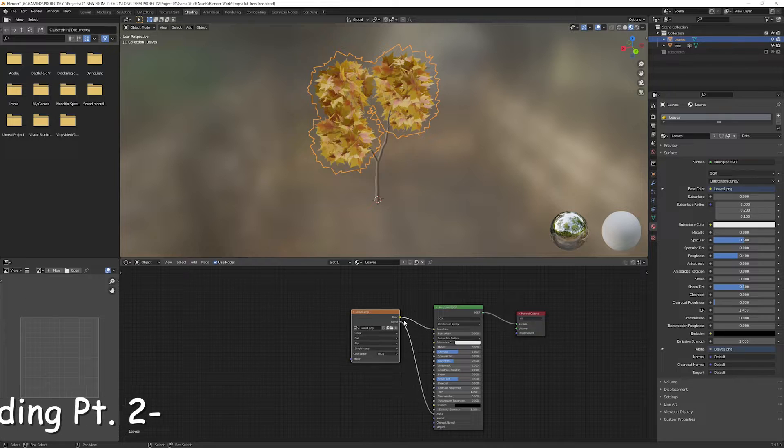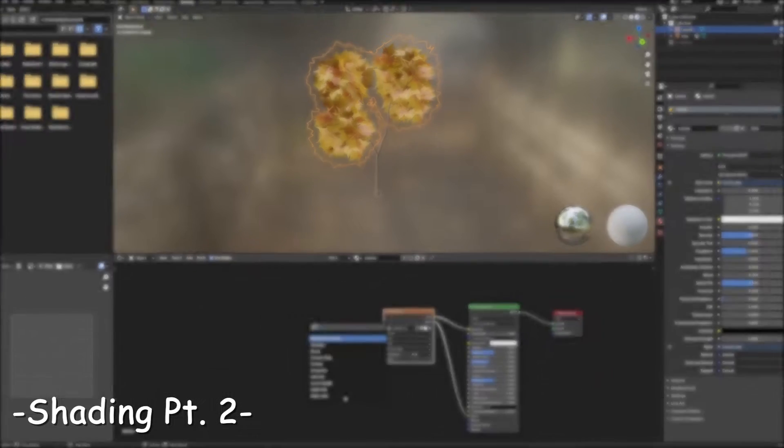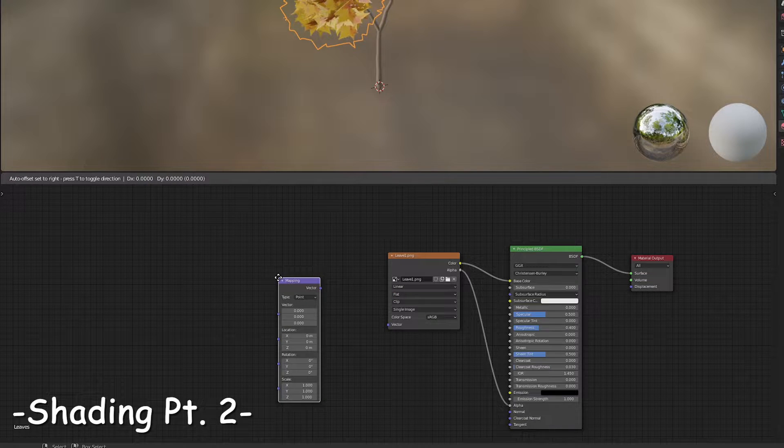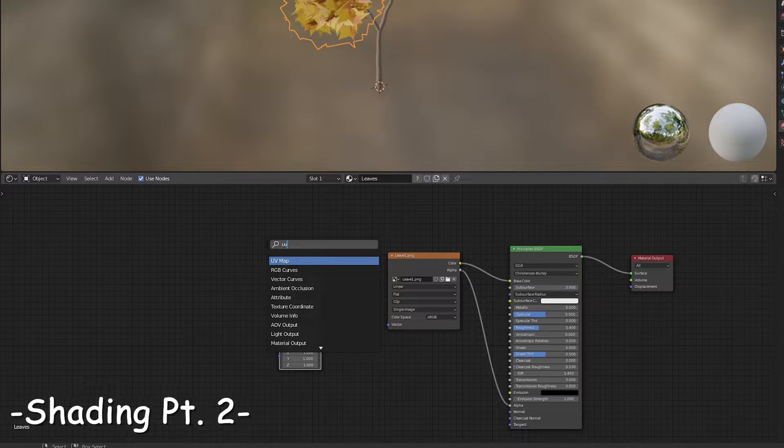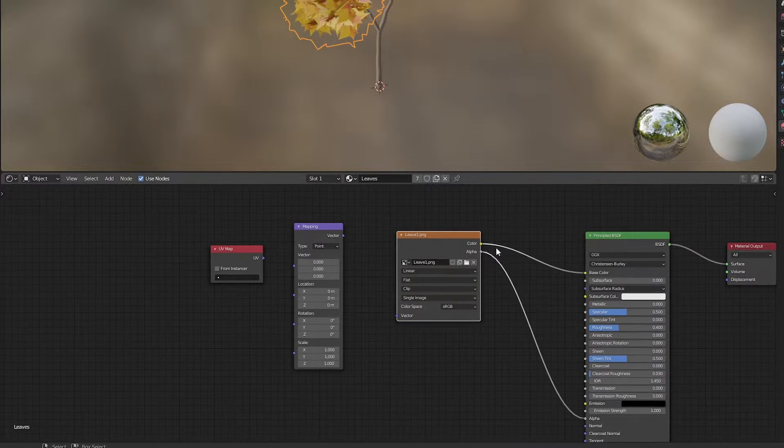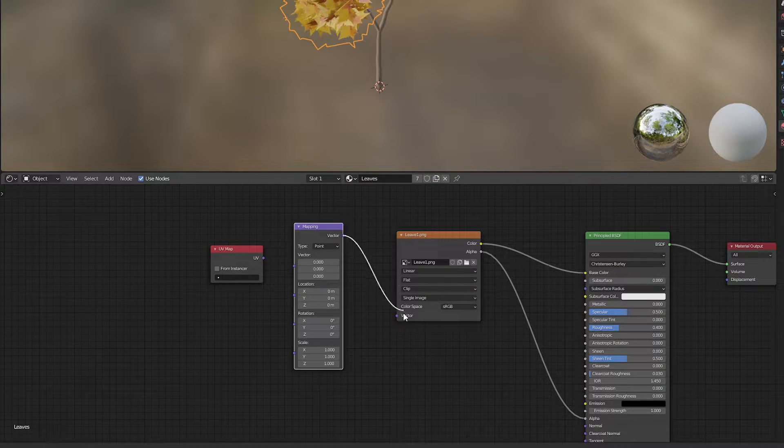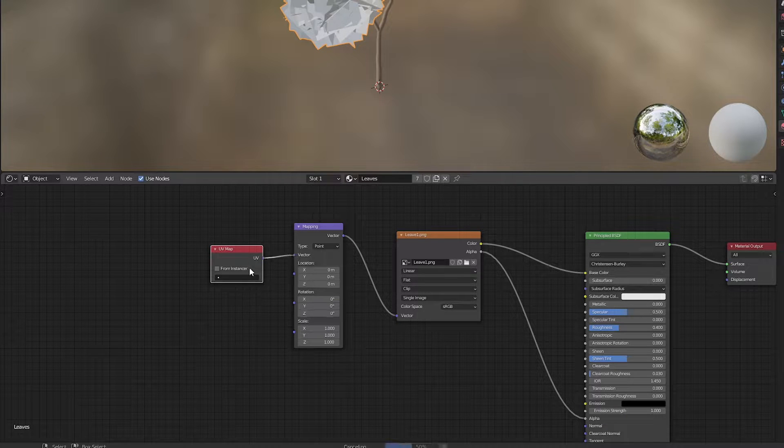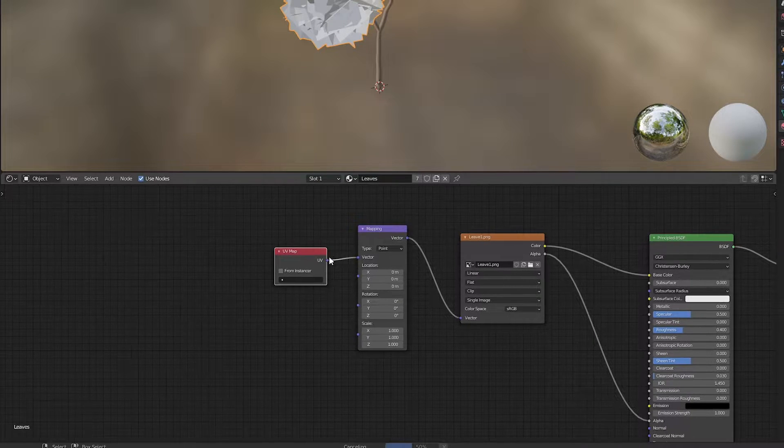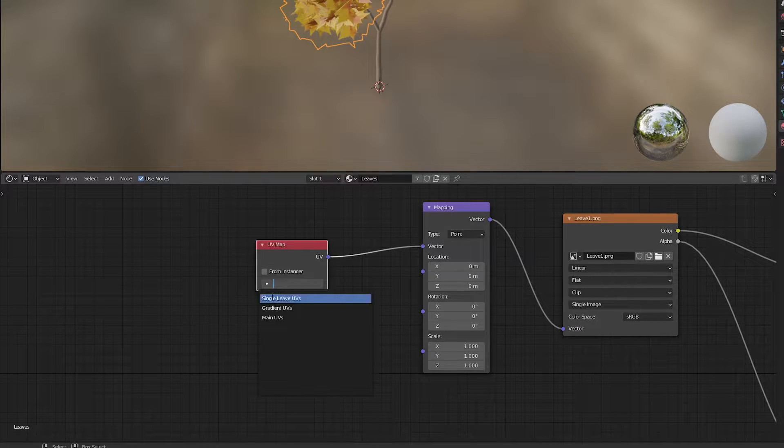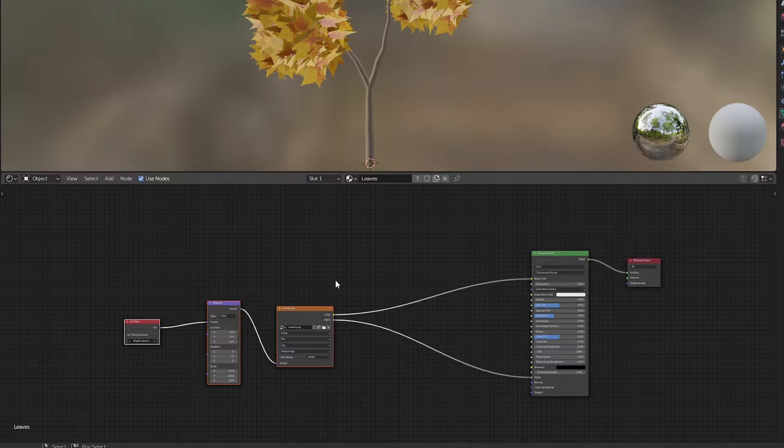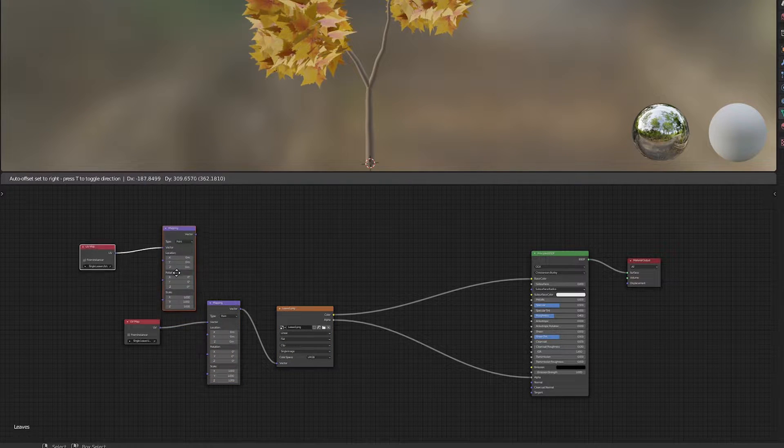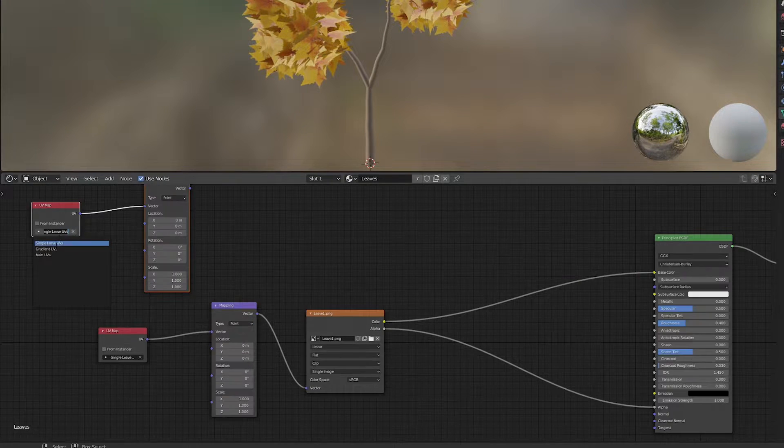Now head over to the shading. In the shader editor, add two nodes: mapping and UV. Connect the vector output of the mapping to the vector input of the image, and UV output to the vector input of the mapping node. Change the UV to single leaf UVs. Duplicate UV map and mapping node twice. Change the UVs to gradient UVs and other to main UVs.